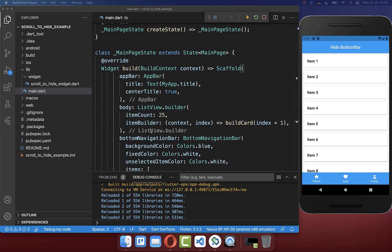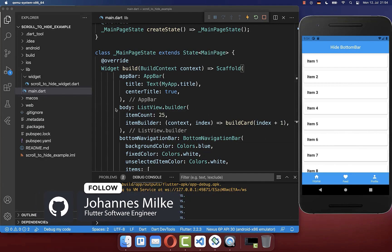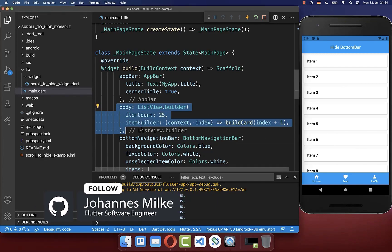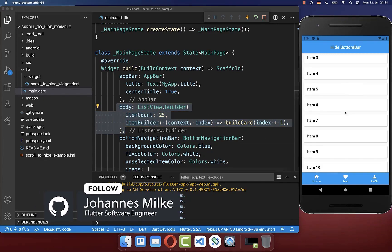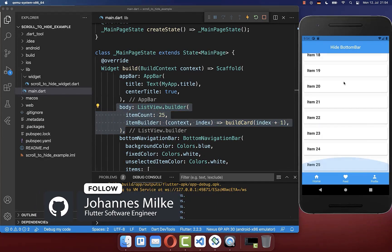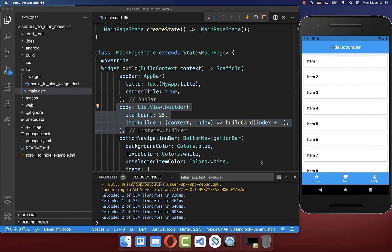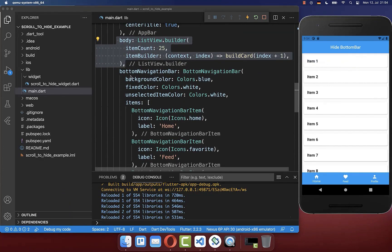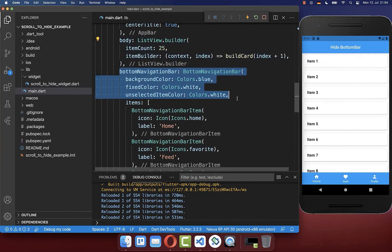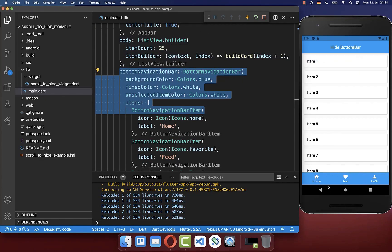Let's get started with the sample application on the right side. We have a body property where we have some items so that we can scroll. And secondly, we have this bottom navigation bar, which is displayed at the bottom.